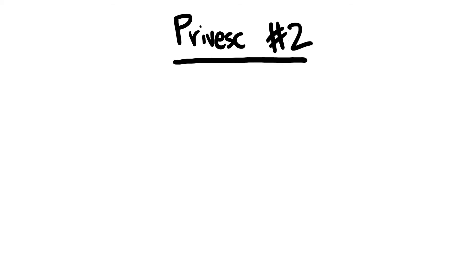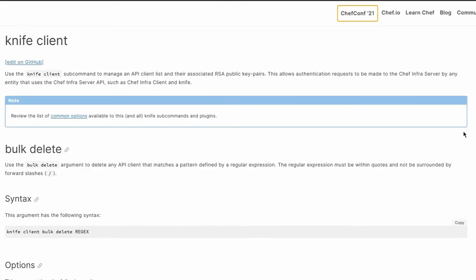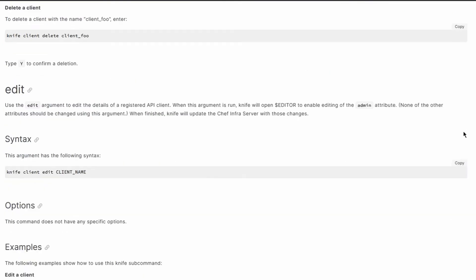A slightly more creative technique instead uses knife to run the vi text editor with elevated privileges, and then spawn a higher privileged shell directly within vi. The knife client subcommand combined with the edit argument allows to modify the details of a registered API client, opening the JSON file with the default editor.